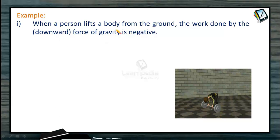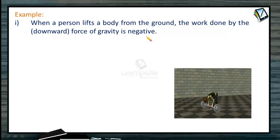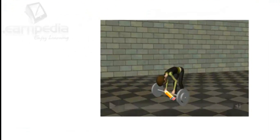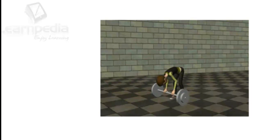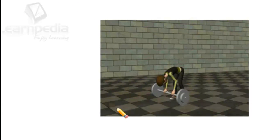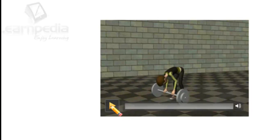When a person lifts a body from the ground, work done by the downward force of gravity is negative. Earlier the applied force by the person was positive, but now I am talking about the force of gravity being negative.